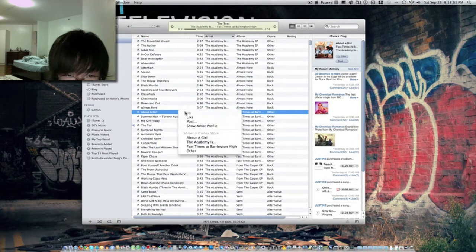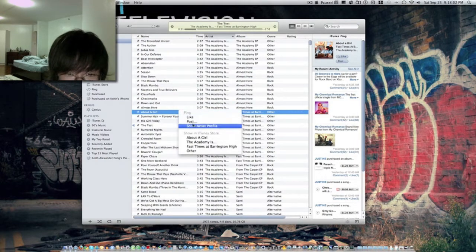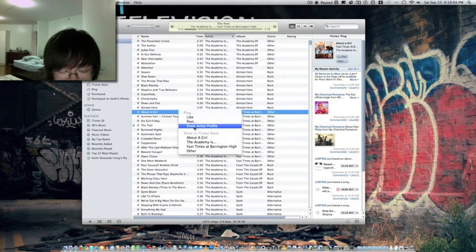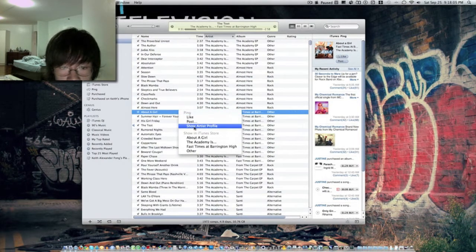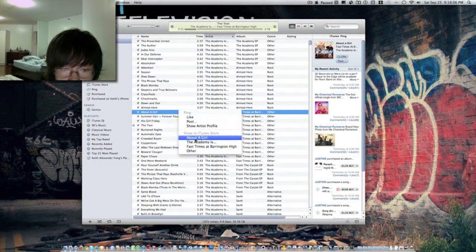Hit the arrow button and it shows like post, or you can show your artist's profile, show in the iTunes store.